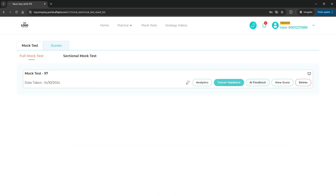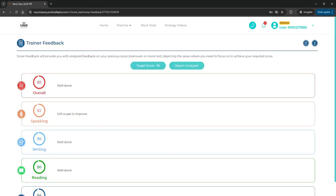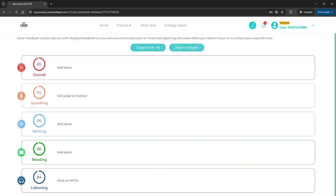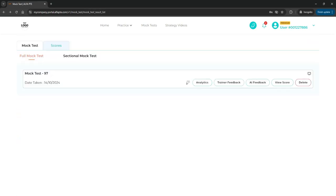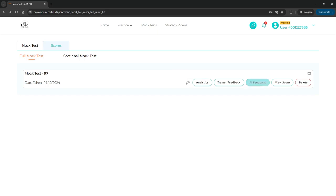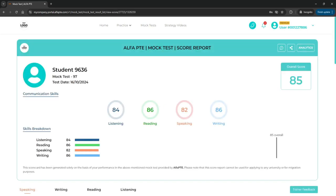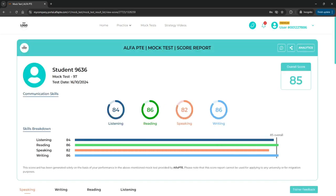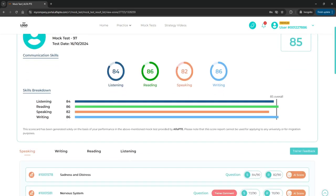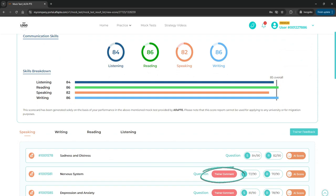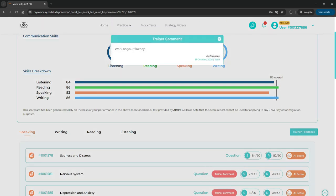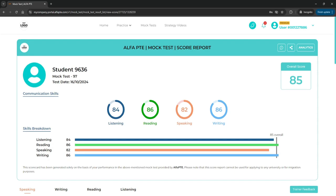There you'll see a trainer feedback button. Click on it to read the feedback. If the trainer has commented on specific questions, a trainer's feedback icon will also appear against this mock test. To view the comment, click view score and then click on the trainer comment button next to each question.